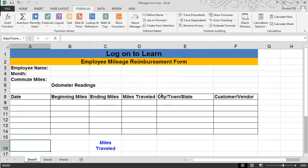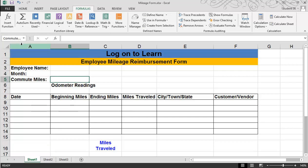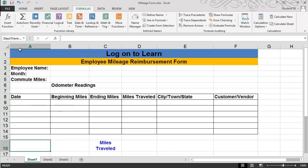If you'd like to test your named ranges, all you have to do is click on the dropdown. You'll see the different named ranges here. If I click on Commute Miles, it should move me to cell B5. If I click on the dropdown and choose Days Traveled, I should move to A16.